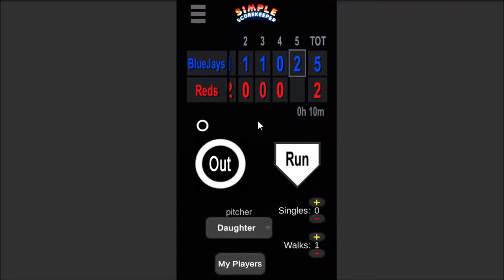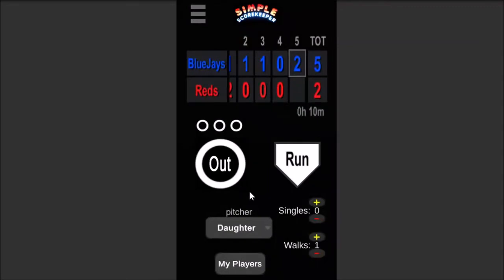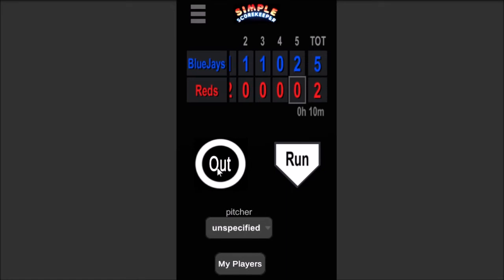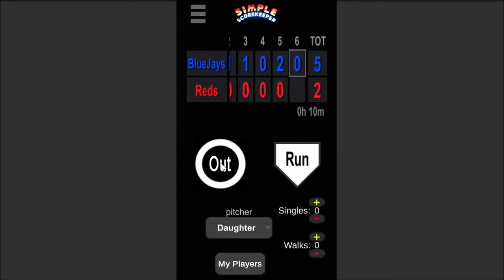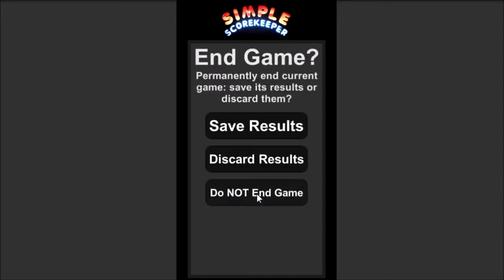That's a pretty cool feature. I like just the way the app kind of walks you through the processes — it's smart about stats, and you can just answer the questions and put things in and it'll keep track of all that for you. Let's reach the end of the game — let's just say it got dark, they ran out of time, couldn't play all seven innings. So we hit the menu button and it'll ask do we want to continue or end the game. The game's over, hit End Game, and then I've got to answer: do I want to keep the game or discard the results? I definitely want to hit Save Results if I want the stats to be kept.